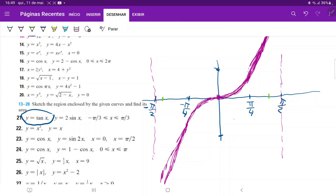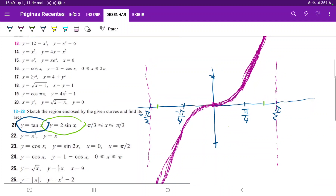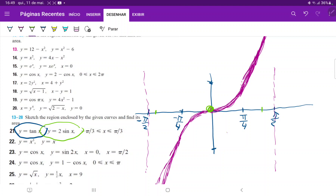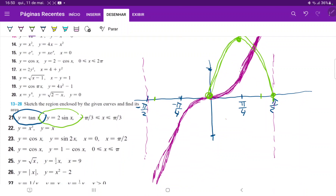Now let's talk about 2 sin(x). This function is just sin(x) stretched vertically by 2, because we're multiplying by 2 outside of the argument. So instead of going to positive 1, it goes all the way to 2. On the left-hand side it would go to negative 2 and then back to 0. So the curve would look something like this.